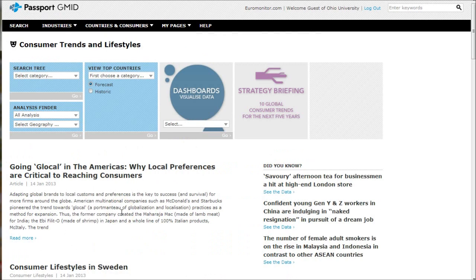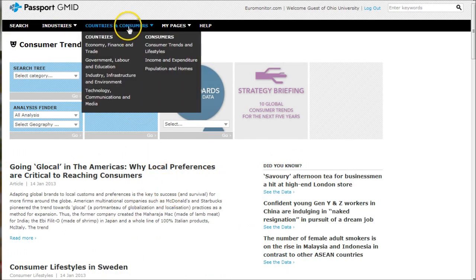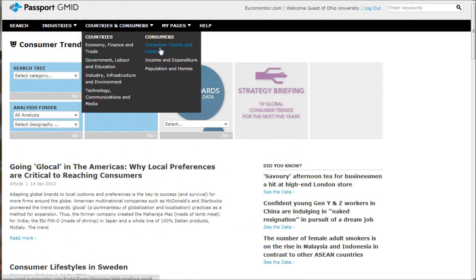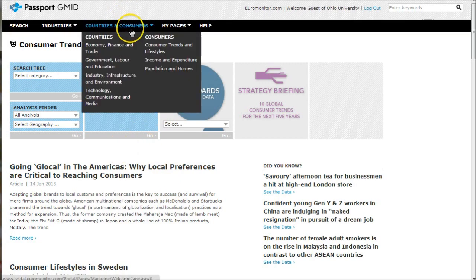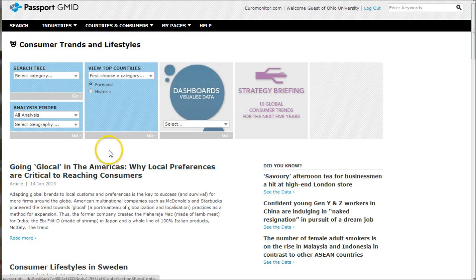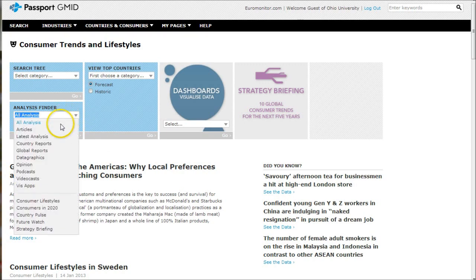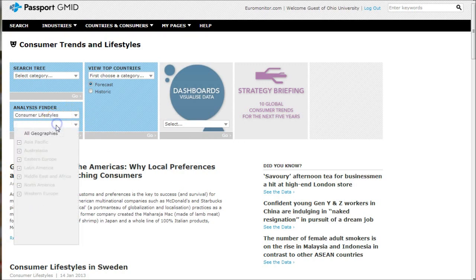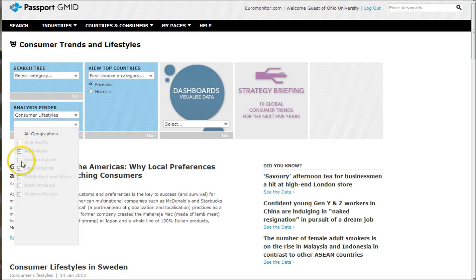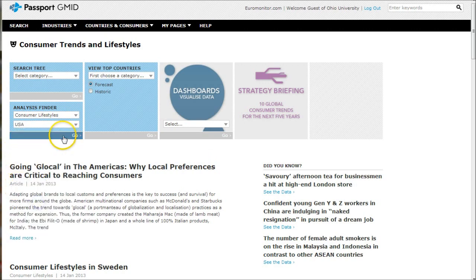Another place to look for information is under the countries and consumer, consumer trends and lifestyle section. Once we get to the page, click on consumers, consumer trends and lifestyles. You'll see there is this all analysis. We're going to go to consumer lifestyles, select our geography, in this case USA, and then click go.